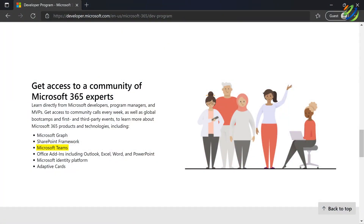Microsoft Teams is a chat-based product used to promote teamwork and increase productivity. It is integrated with Office 365 and combines the chat functionality of Skype with other collaboration tools like document sharing. Overall, the numerous features of this product make it the perfect hub for modern teamwork.